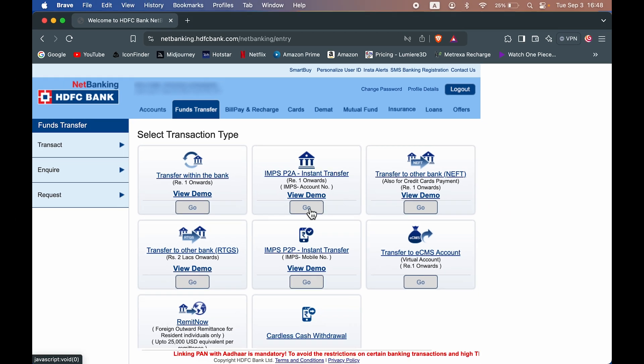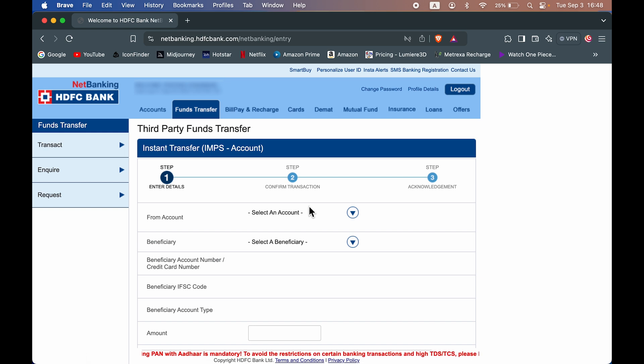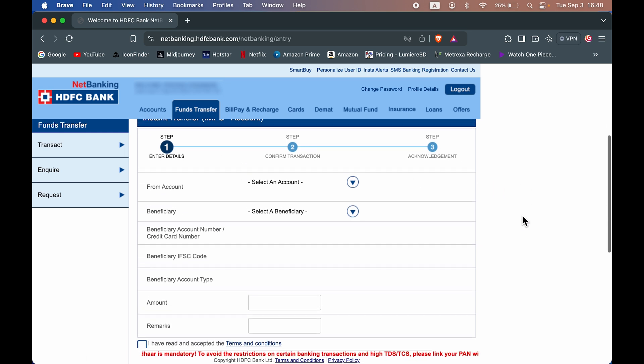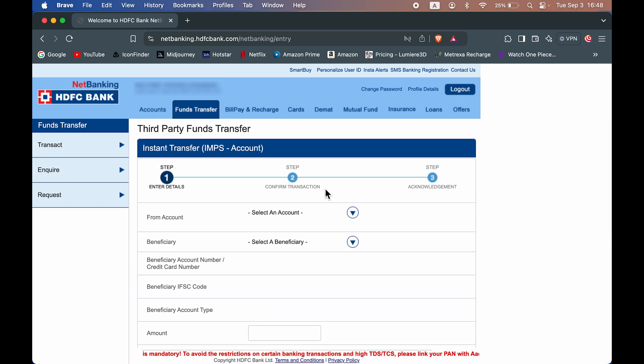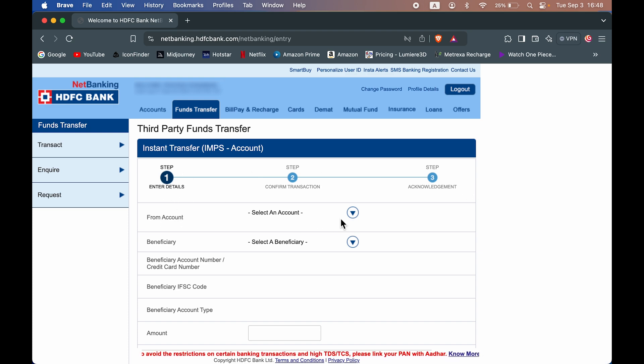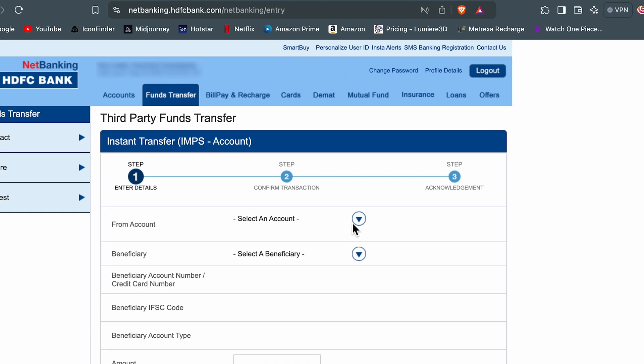So yeah, let's start with that. Let's select the second option of IMPS. Now it will take us to the next page. And over here, there are three steps. On the first step, you need to select your bank account. So select this dropdown, select your bank.